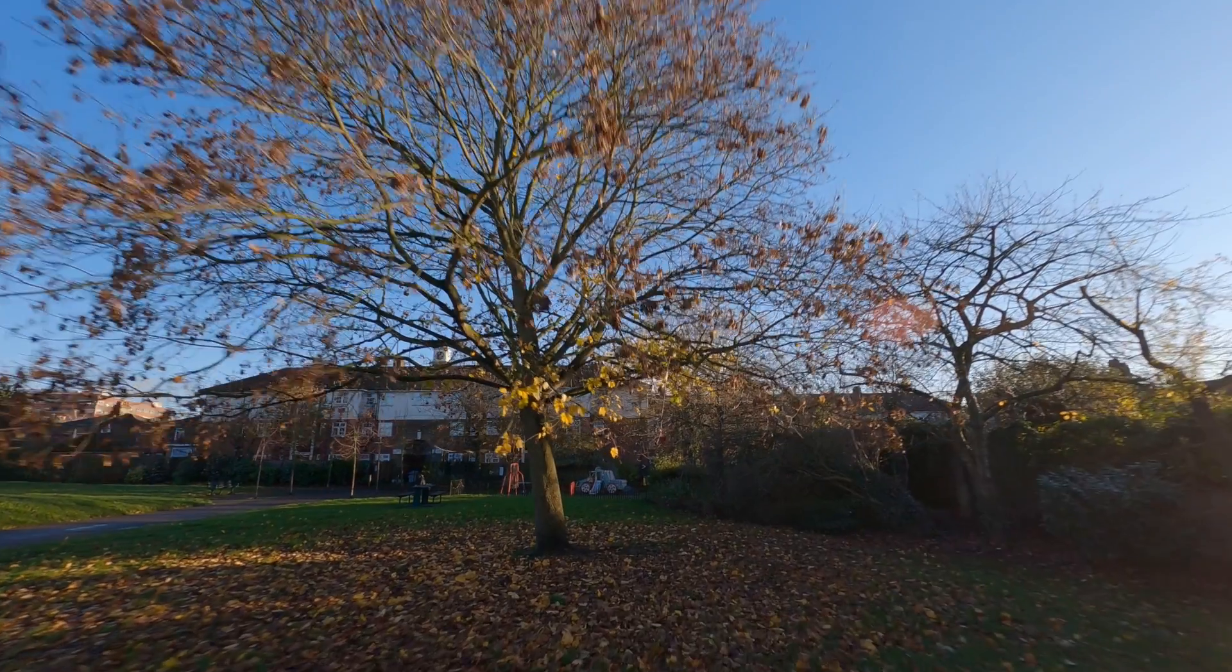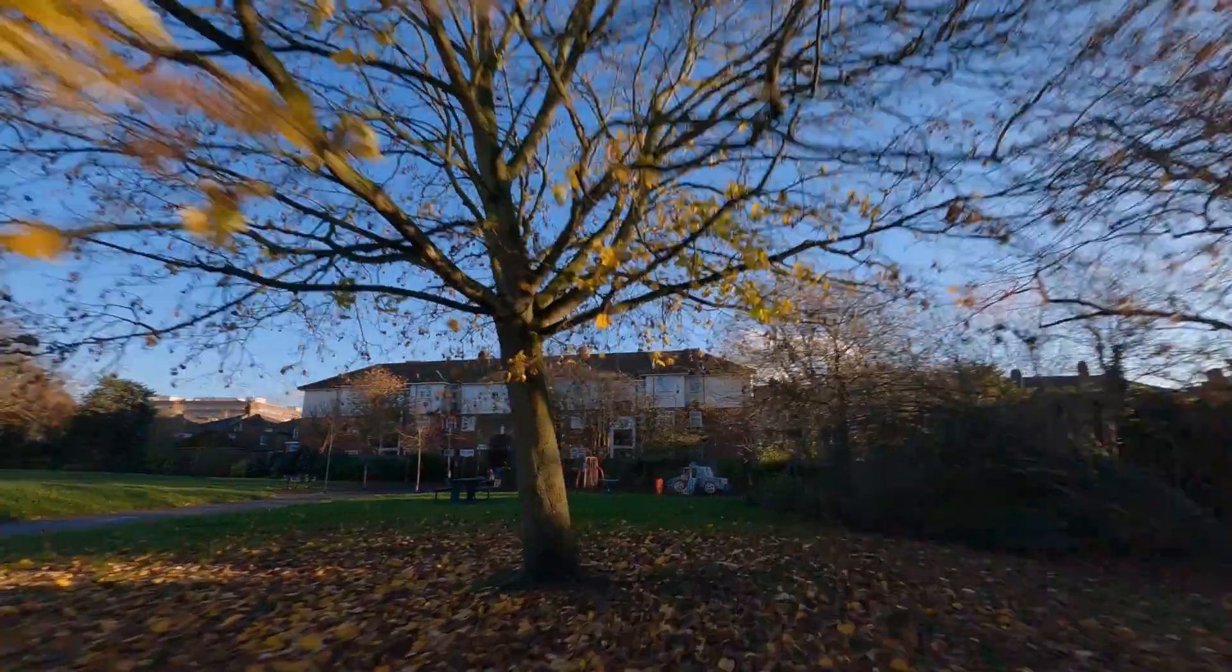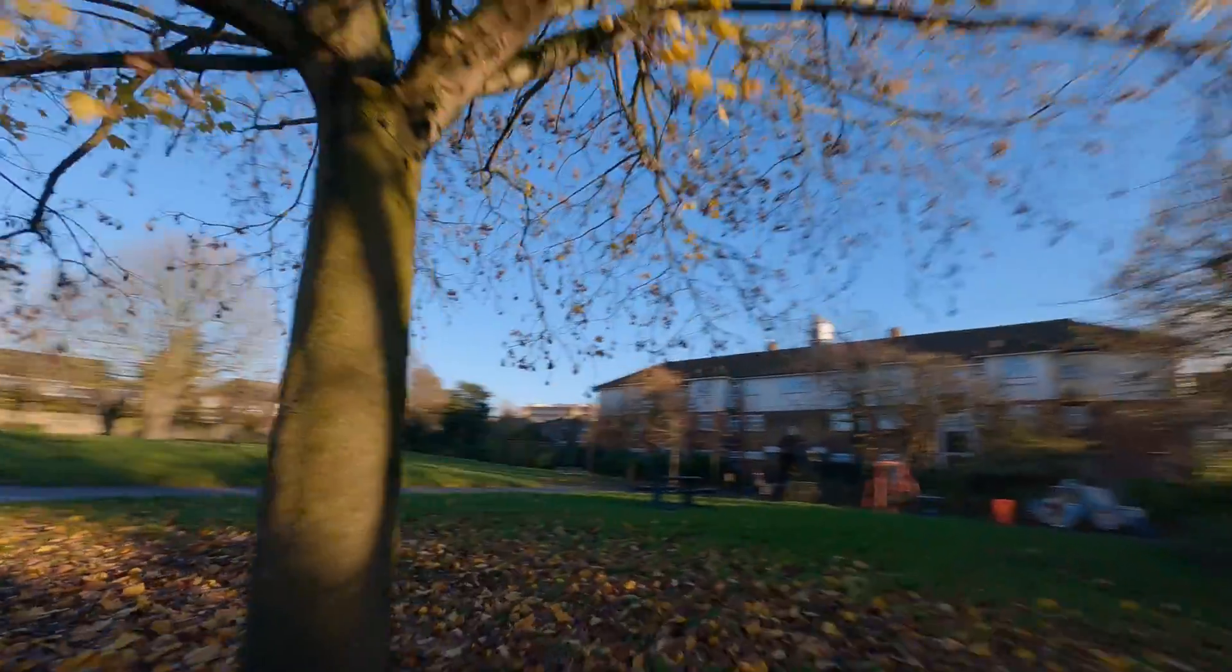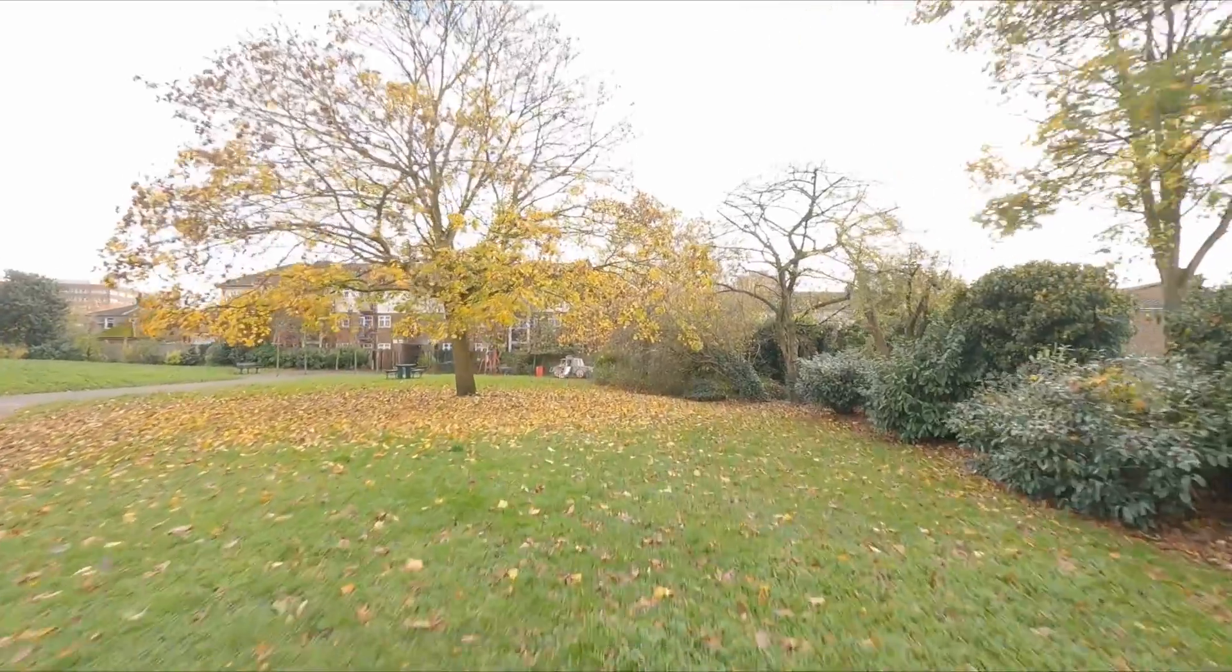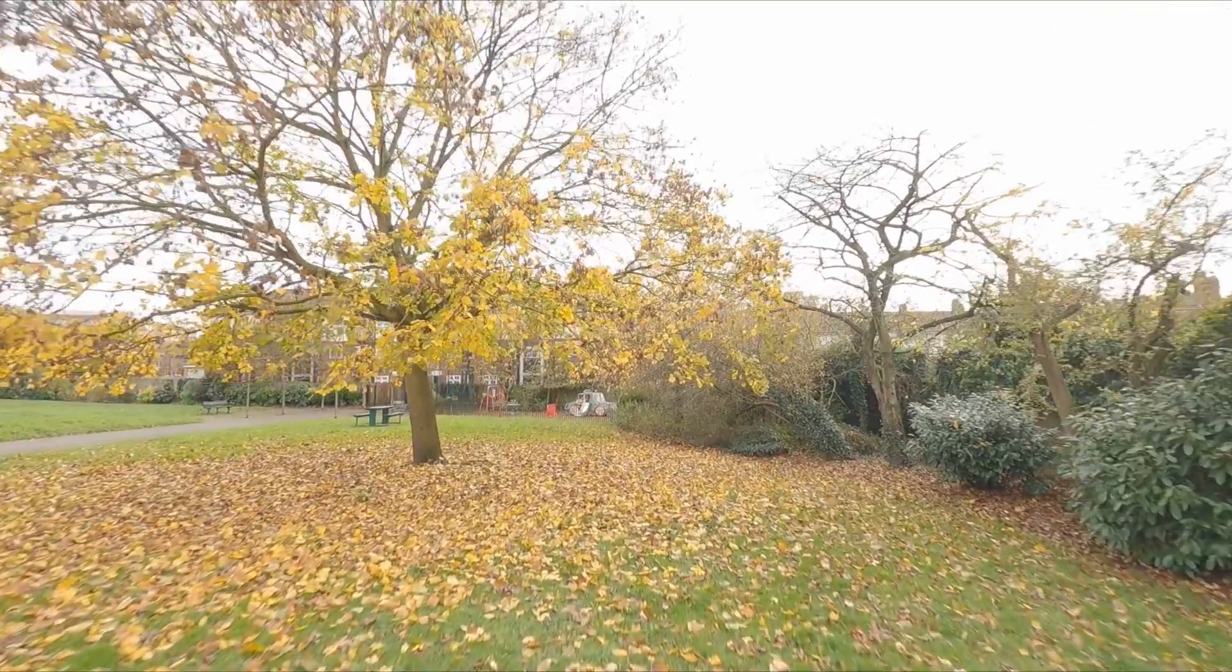So you have a GoPro Hero 9 and you want your footage to look like this, but it looks like this. I think I have something that might help you with that.